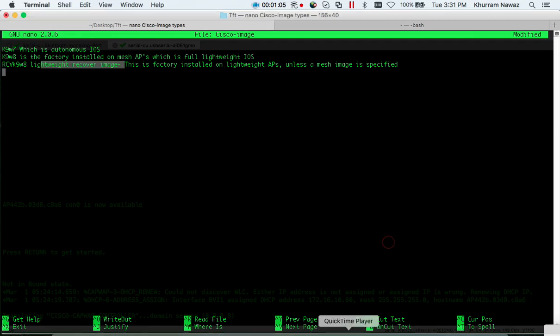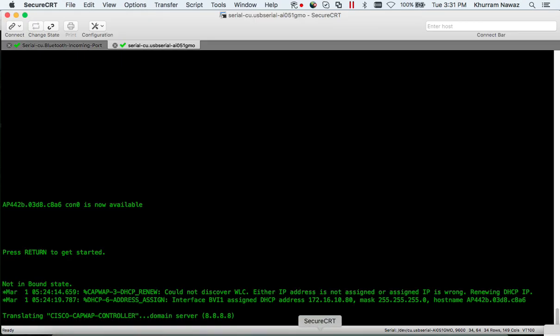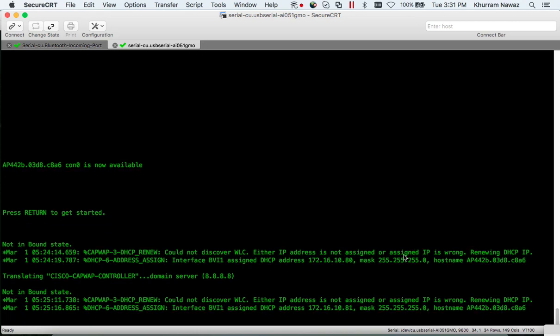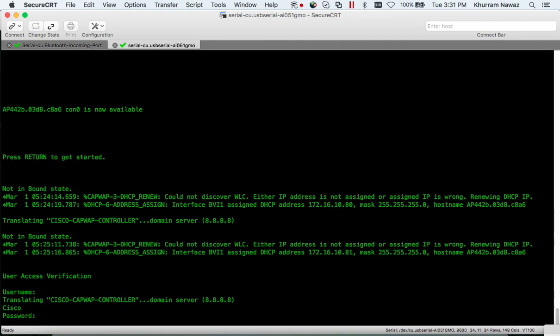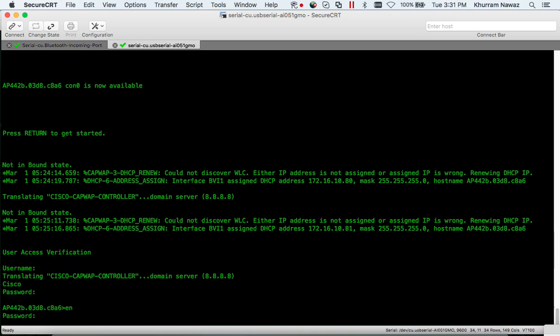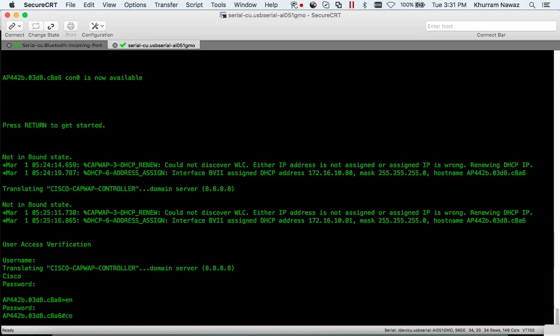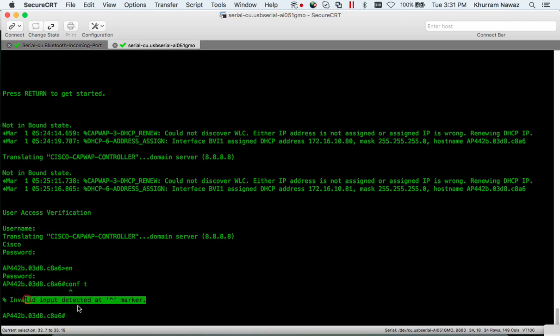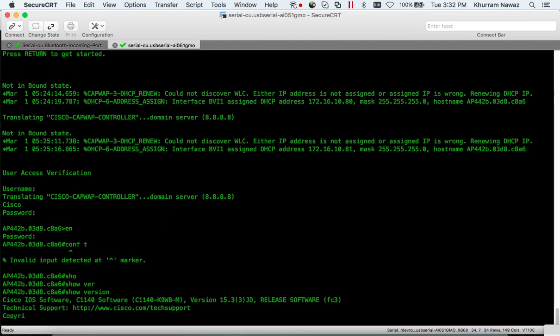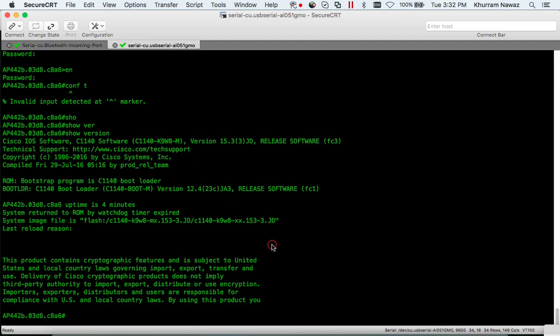So let's get started. Unfortunately many of the commands you will want to use such as configure terminal will be unavailable on lightweight access point. Default username is Cisco with capital C, same password, enable Cisco, configure terminal as you can see here. Let me show you the version really quick - K9W8.